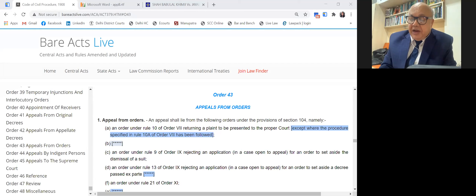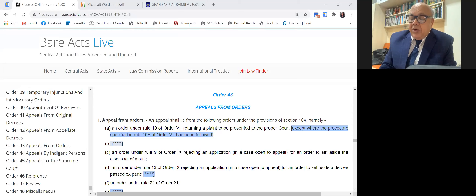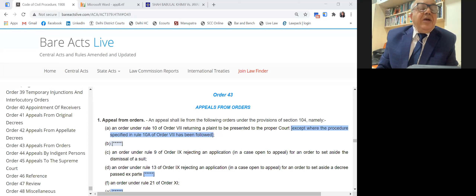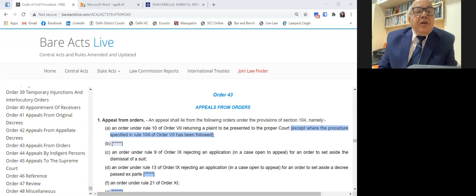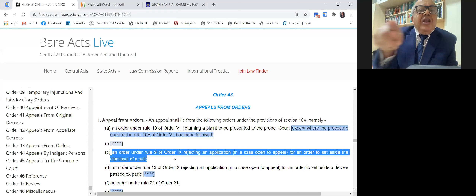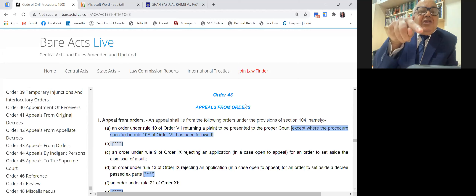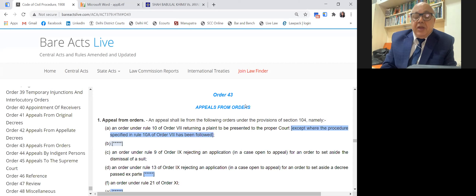The next appealable order is an order under Rule 9 of Order 9, rejecting an application to set aside the dismissal. Under Order 9, when the plaintiff doesn't appear after filing the suit and only the defendant appears, under Order 9 Rule 8 the suit can be dismissed. When a suit is dismissed the plaintiff is precluded from filing a second suit. The remedy available to the plaintiff is to make an application for restoration within 30 days. If the application for restoration is rejected, it is an appealable order under Order 43.